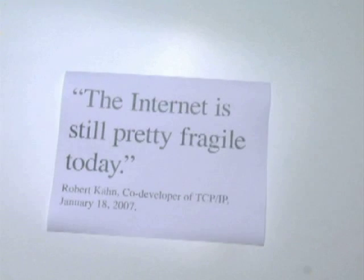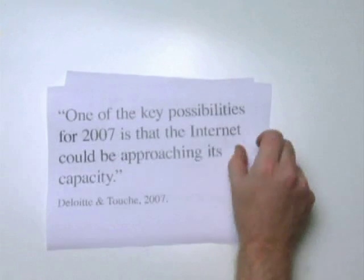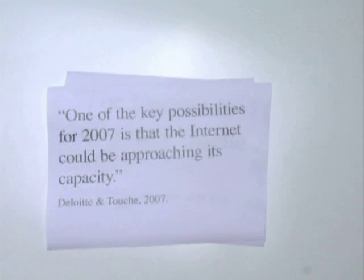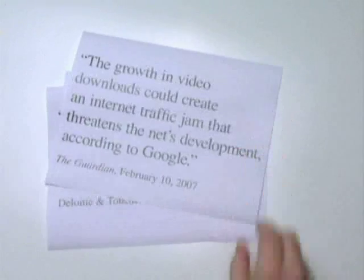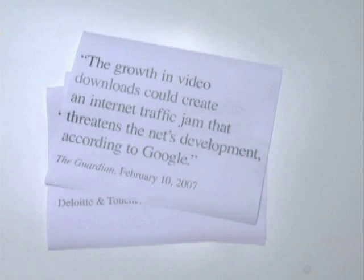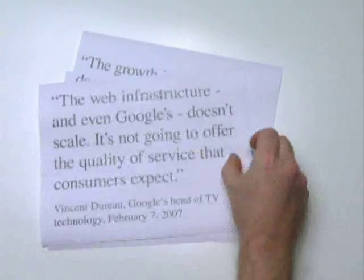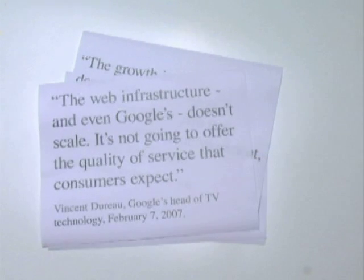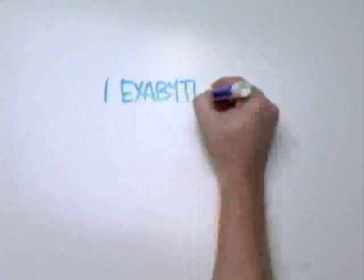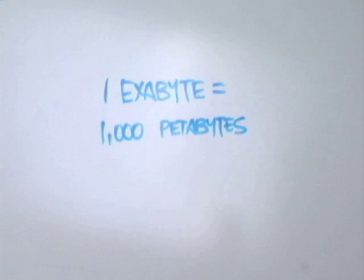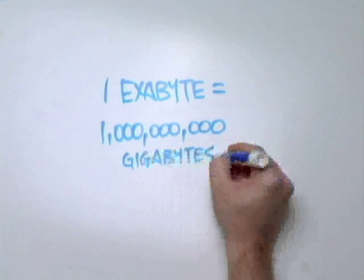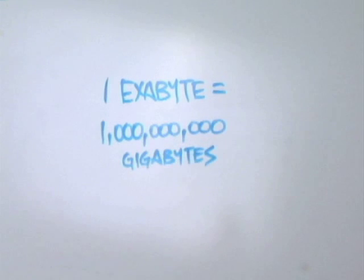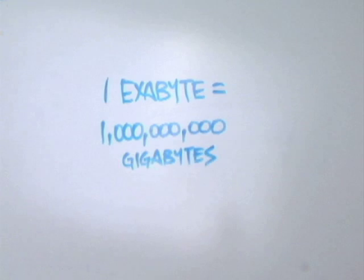Internet pioneers are wondering if the Internet can handle it. Research analysts have concerns. Even Google is worried. They don't think the Internet is ready. Soon, the Internet will need to handle exabytes of traffic. That's 1,000 petabytes or 1 billion gigabytes. Technology leaders are calling it the exaflood.